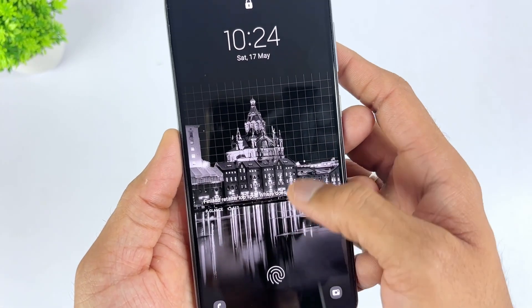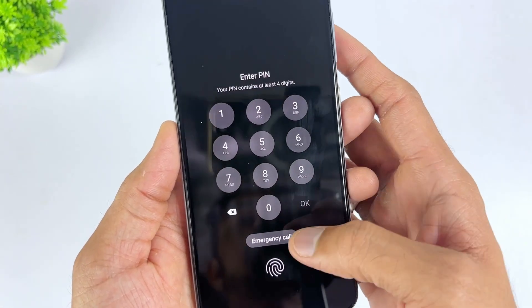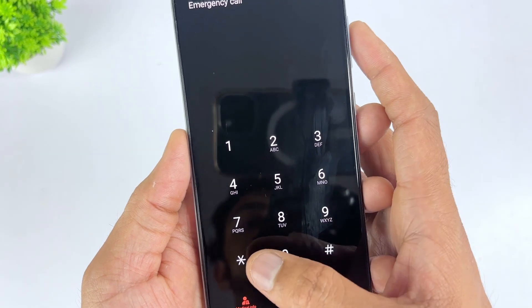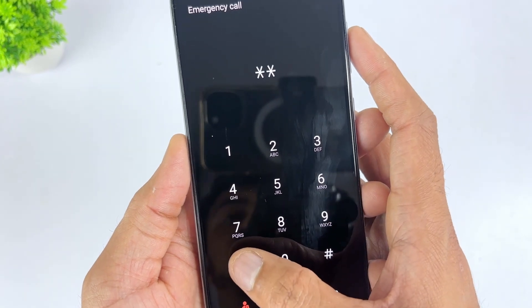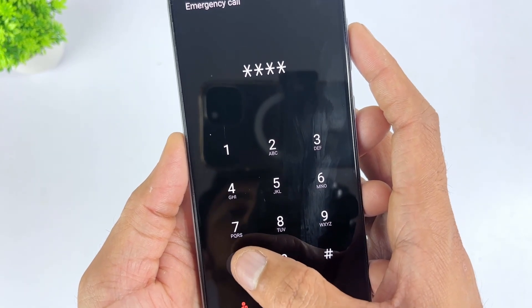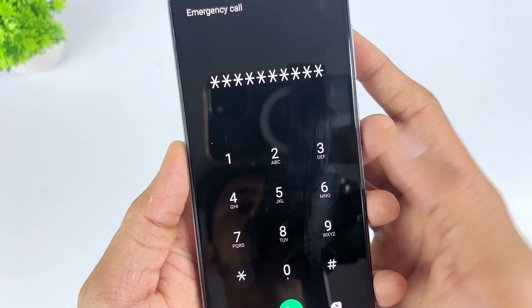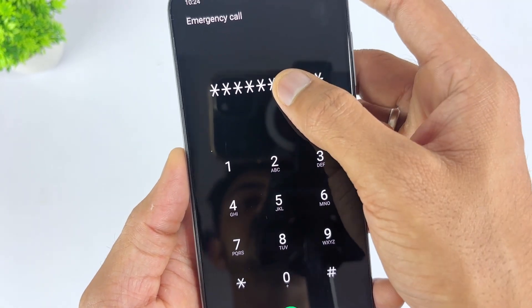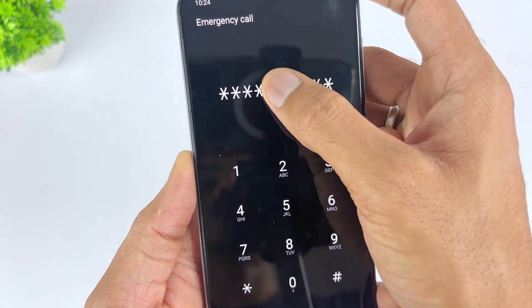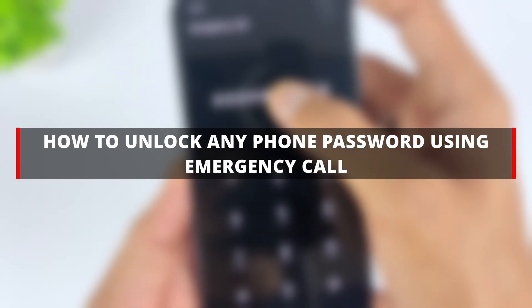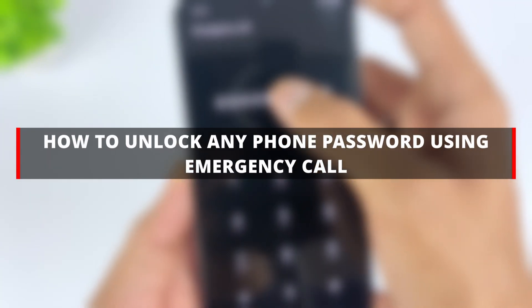When you forget your password and can't get into your Android lock screen, can you use the emergency call to unlock your phone and change your password? Although this method doesn't work on all devices, it's worth a try. Watch this video to learn how to use the emergency call to unlock any phone password. At the end of the video, you'll also learn a simple way to unlock your Android phone.